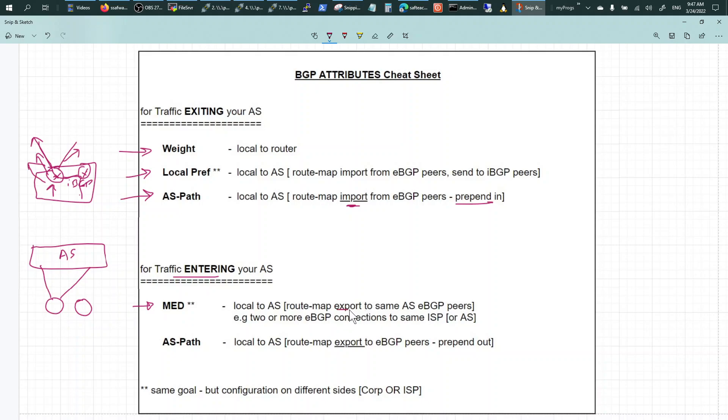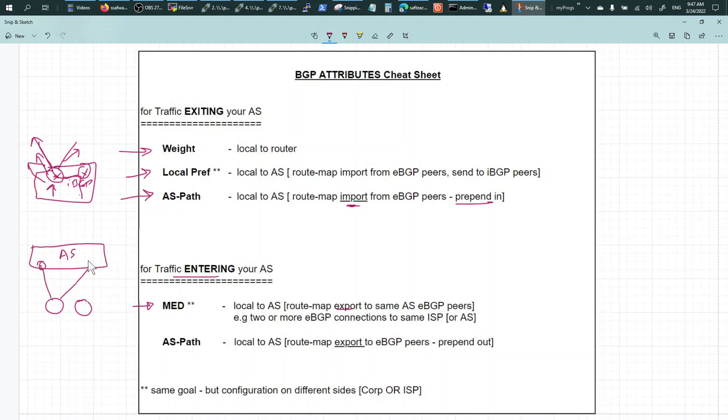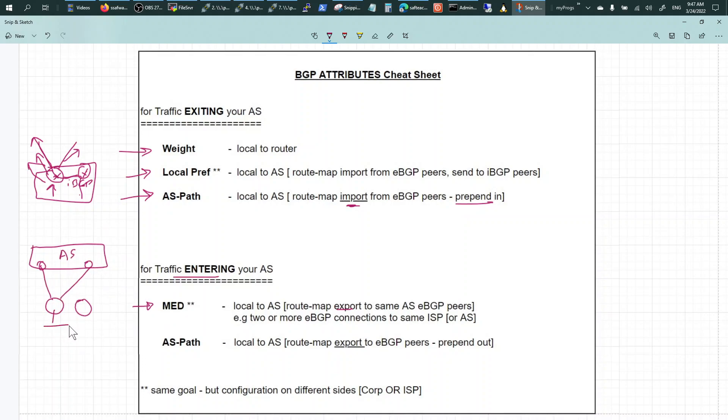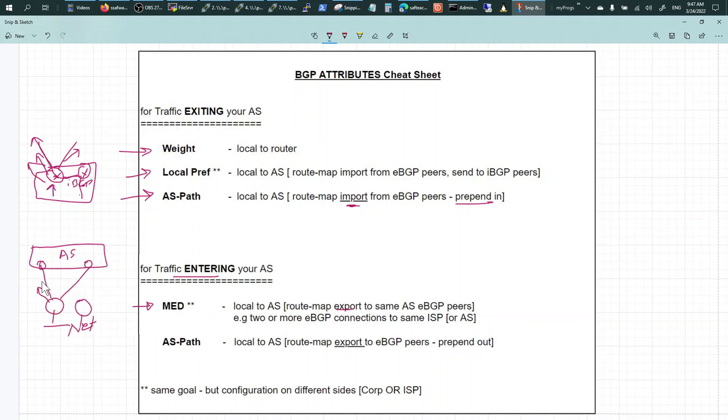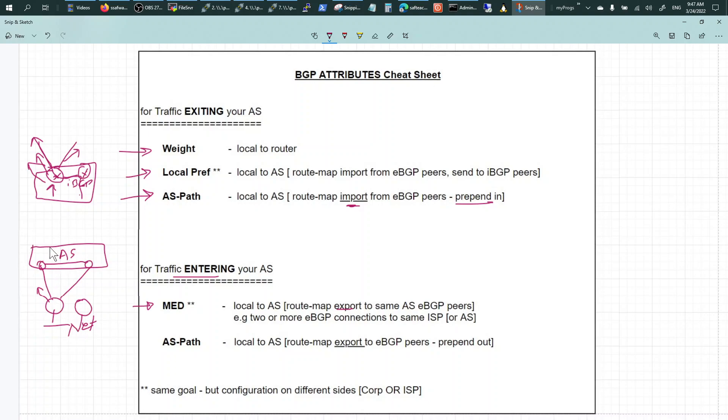Right, so you can influence MED, which is multi-exit discriminator. You set the MED out, you export it out to the same AS, and he is going to influence the traffic that is destined for your network. So when you set MED out, he is going to take this MED and distribute it to his IBGP peers.